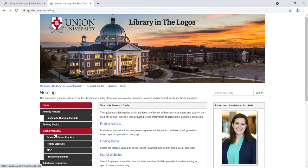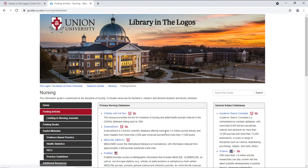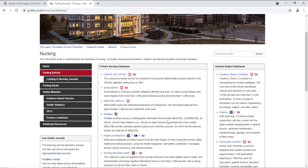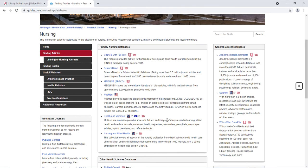Now you'll want to go to Finding Articles. Here you'll see a link for UpToDate.